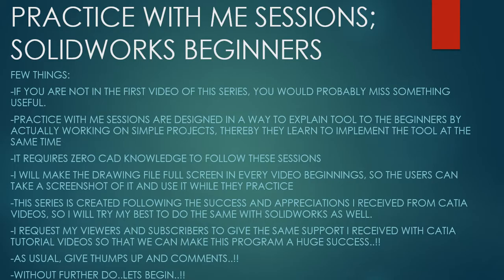Hello friends, this is Mohammed Shakeel here from How Engineers Do It and welcome to the series Practice With Me Sessions, SolidWorks Beginners.